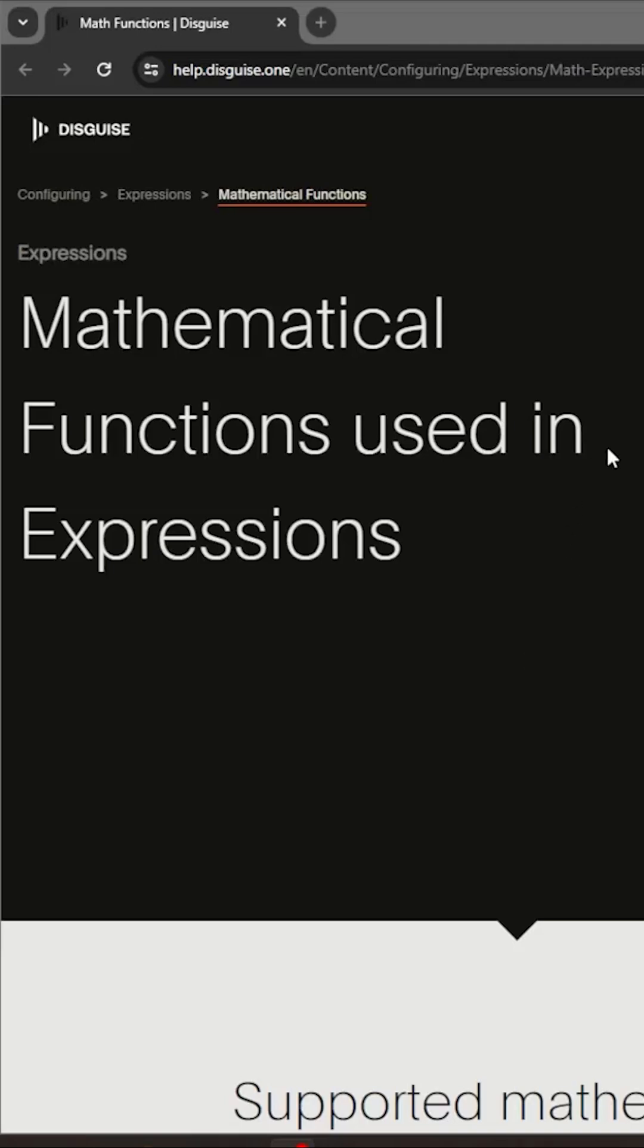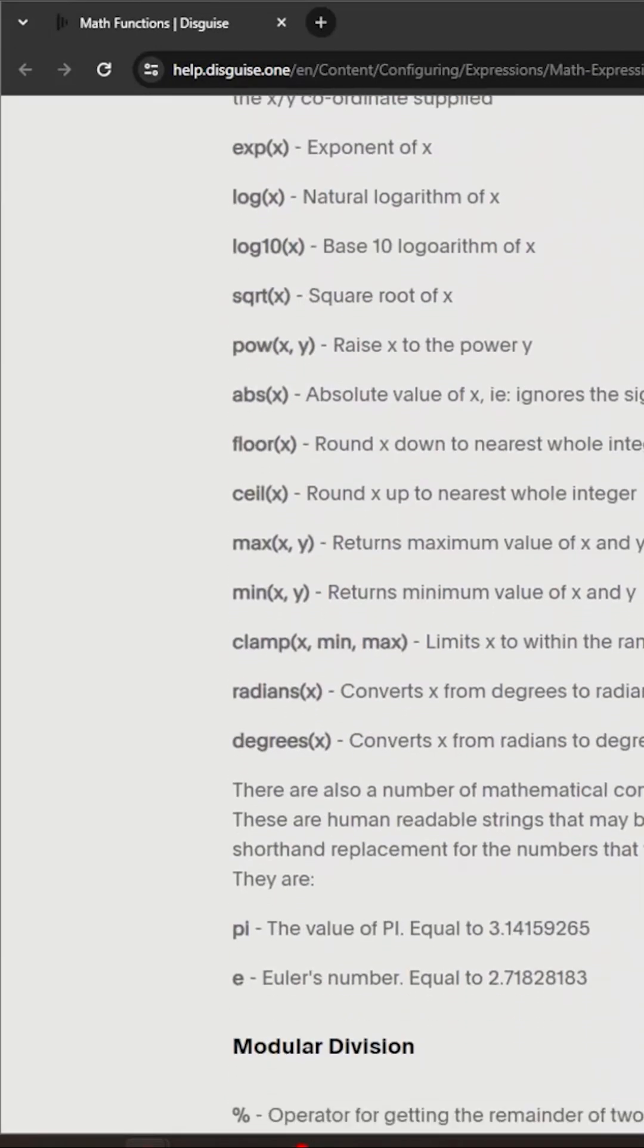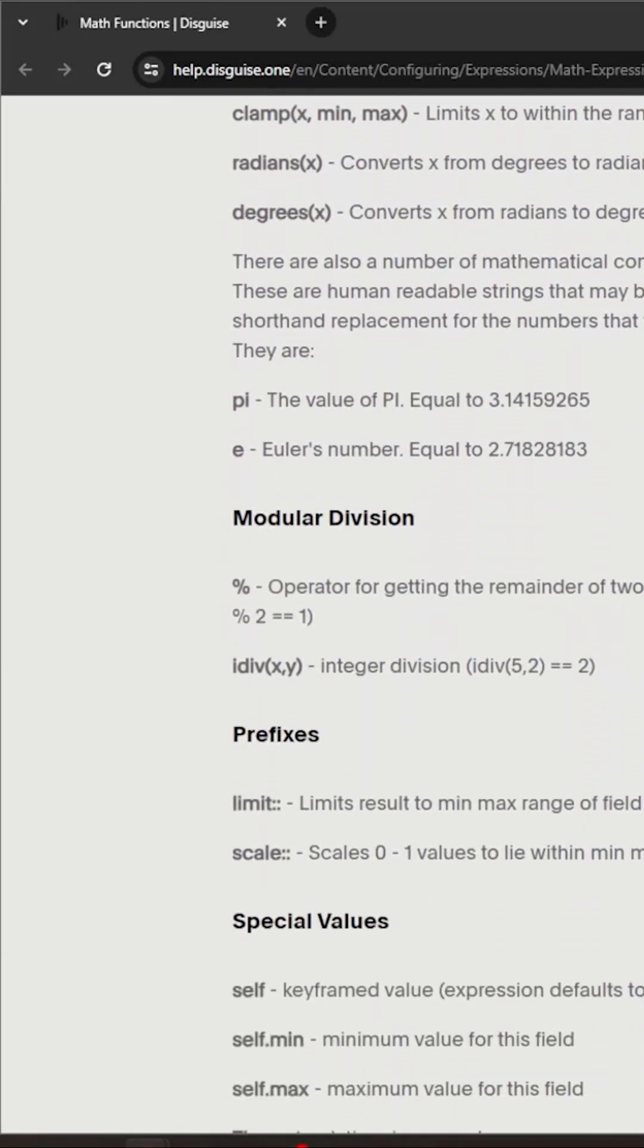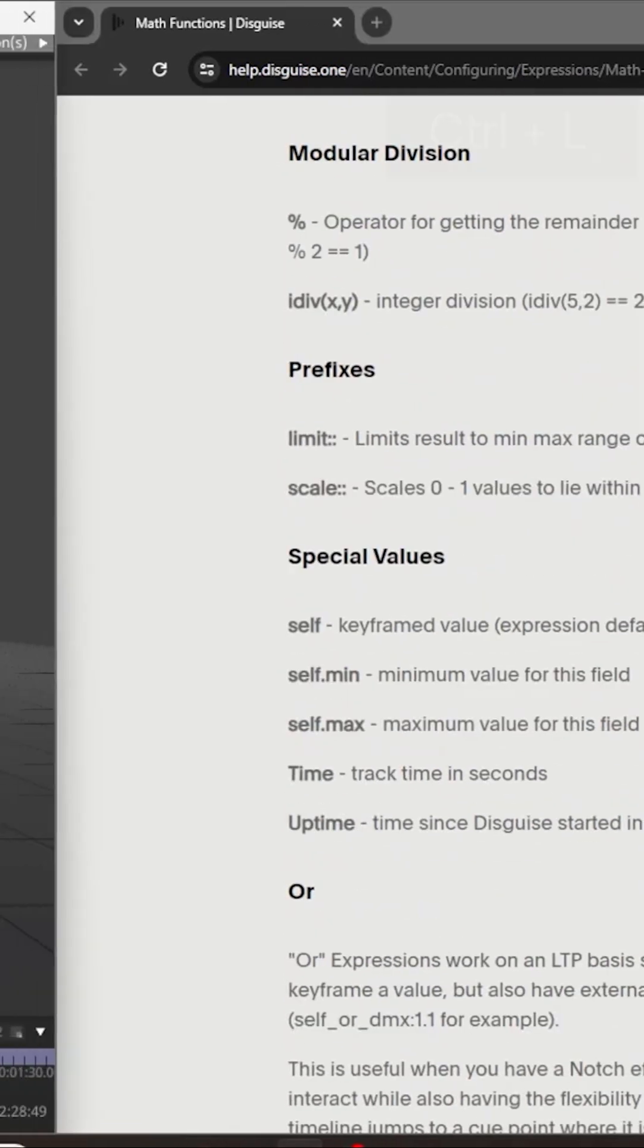You can find the list of math functions that we support in the user guide. And for this, I'm going to use either time or uptime, you can use either.